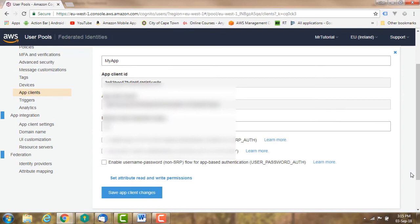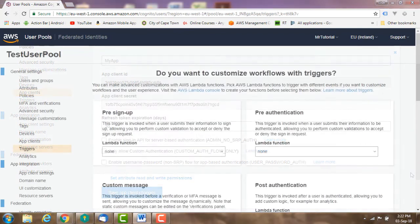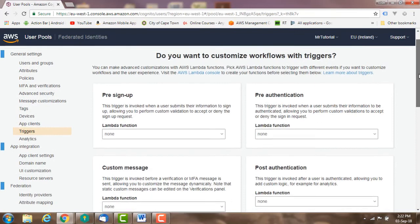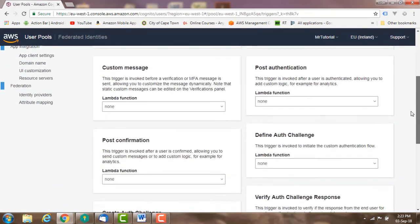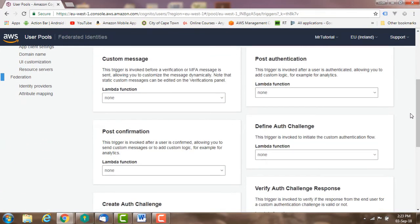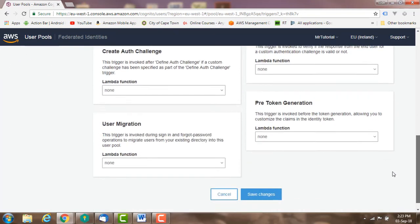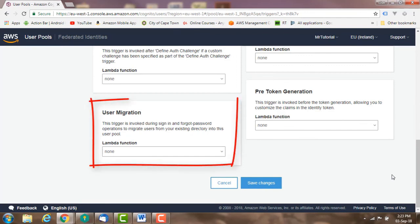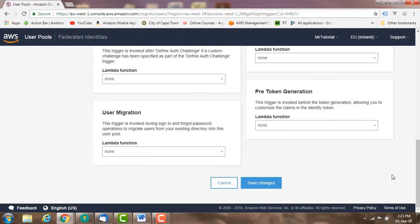Triggers: you can customize workflows and user experience by triggering your lambda functions here. You can create your own lambda functions and then have them triggered by a user pool operation such as signup, confirmation, and sign-in. This is where you'll set up the lambda trigger. An example is triggering a lambda function when the user signs in to migrate that user from your existing users into your new Cognito user pool.